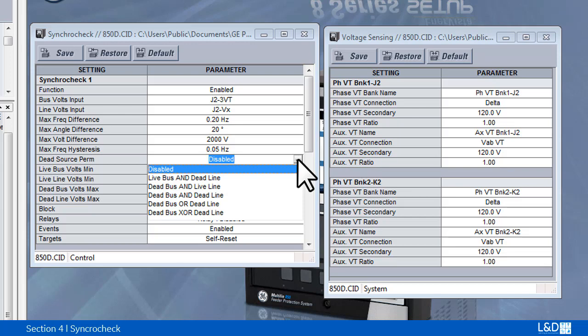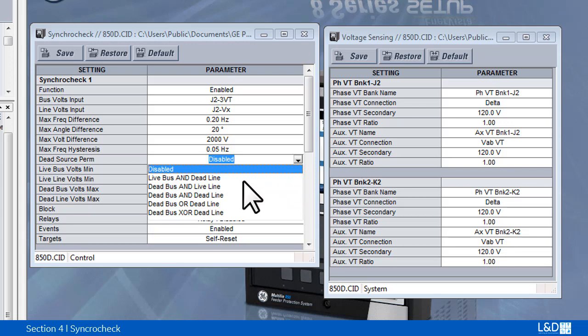Dead source permission disabled means the mode is disabled. Live bus and dead line. Dead bus and live line. Dead bus and dead line. Dead bus or dead line. Dead bus exclusive dead line, which means one source is dead another one is live.